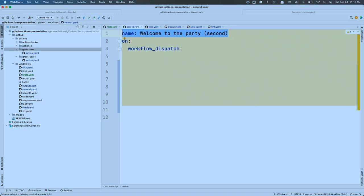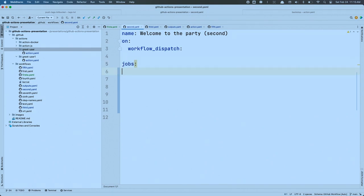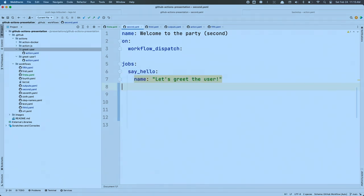We've got to have jobs and a runner, so we'll say 'runs-on.' Just like with the workflow, we have a job ID with restrictions on what we can use, but we also have the ability to add a 'name' property to display a more human-friendly name for each job. I've got 'runs-on: ubuntu-latest' again.